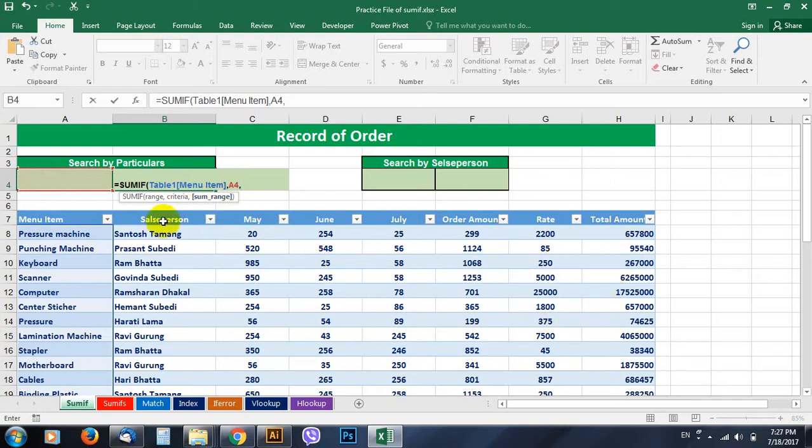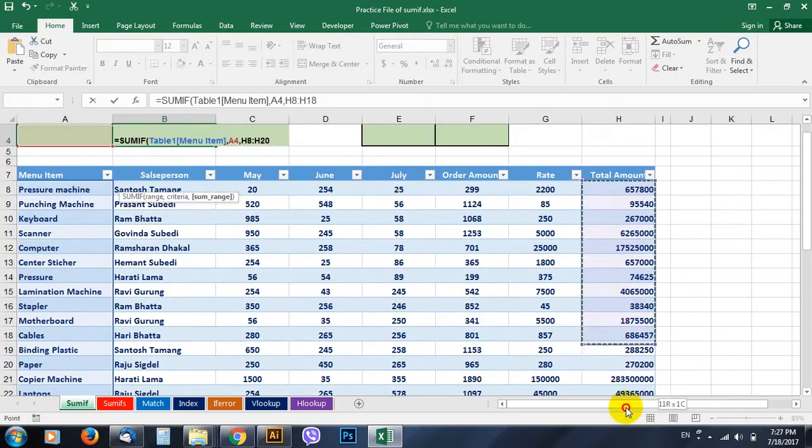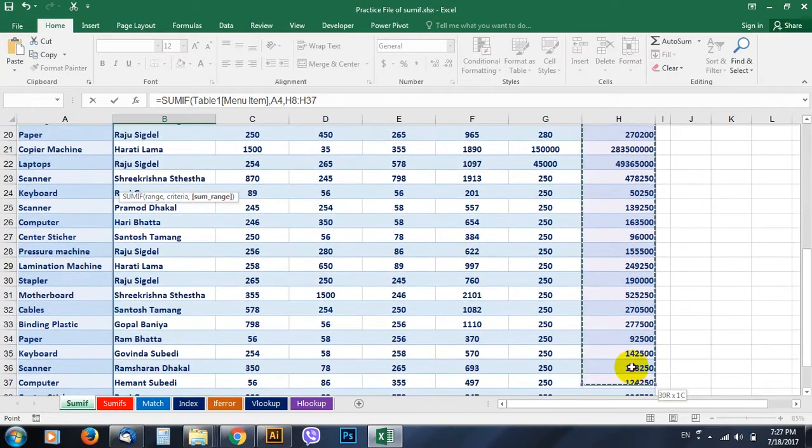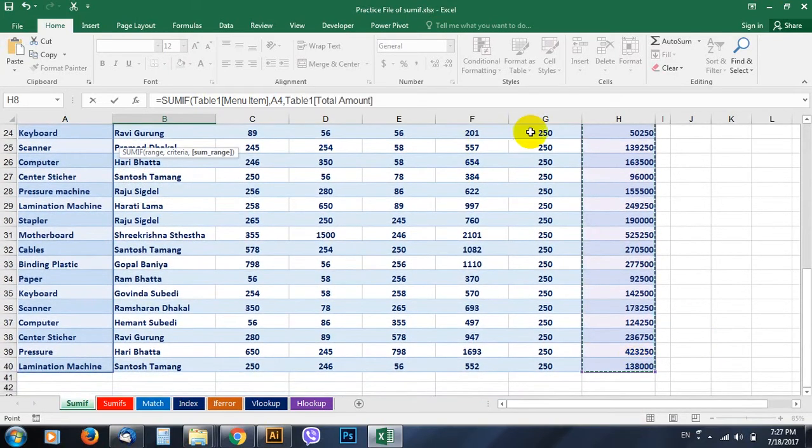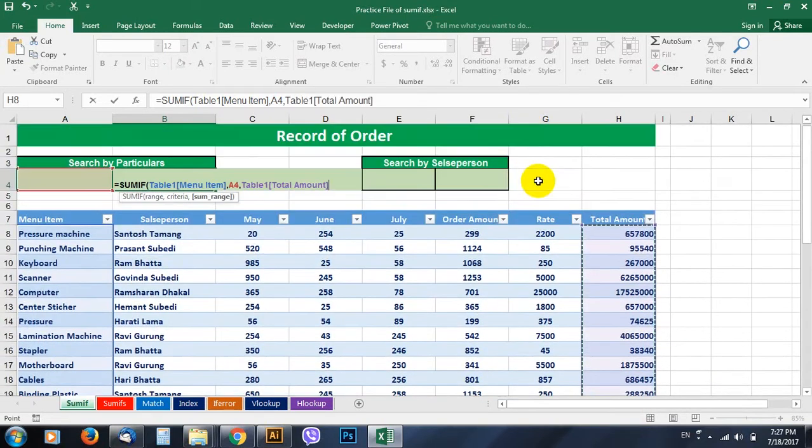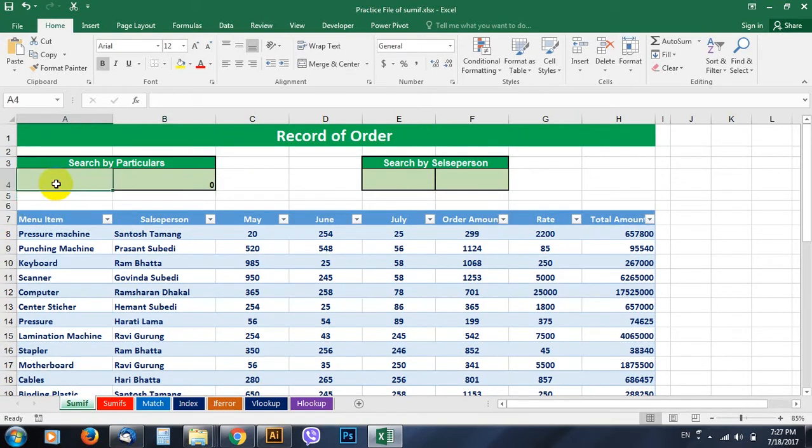Comma, and the third thing it asks is the sum range. So what is the sum range? Either you like to get the total of May or June or July or whatever total amount. So we are going to add here the total amount. So go on selecting this range from here. Okay, then go and close parentheses and hit enter. It gives zero here because we don't have any criteria here.